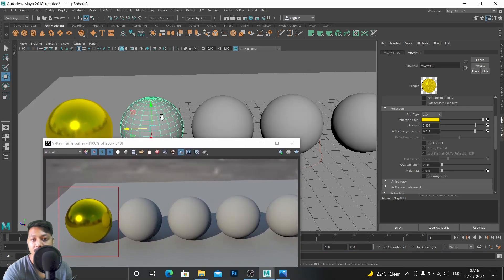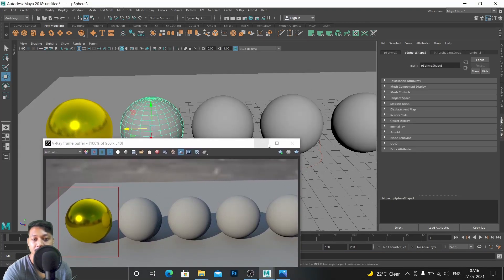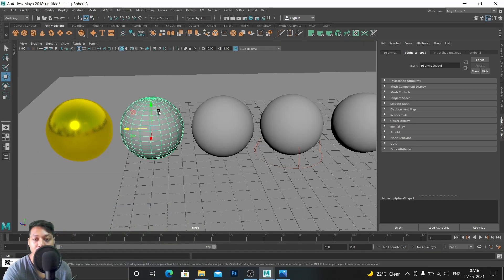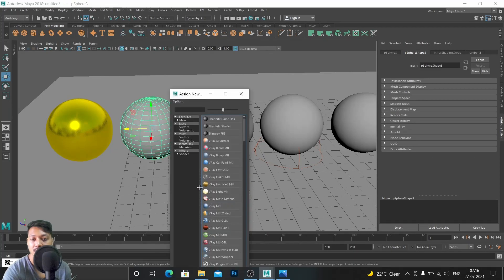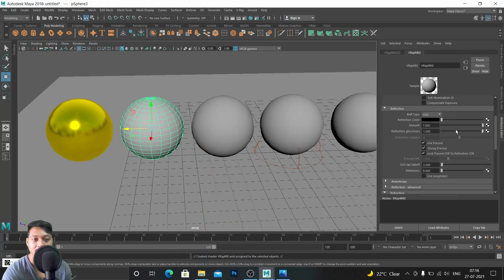I'm going to take this and make this some antique gold-like thing. Assign new material, V-Ray material.